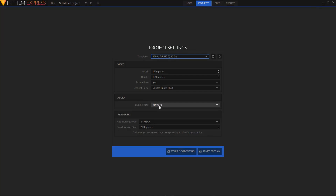Hey, what's going on guys. Today I'll be showing you how to create a text shift animation. I've already created a tutorial on it before, but this time I'll show you how to create this animation in a more easy and simple way.